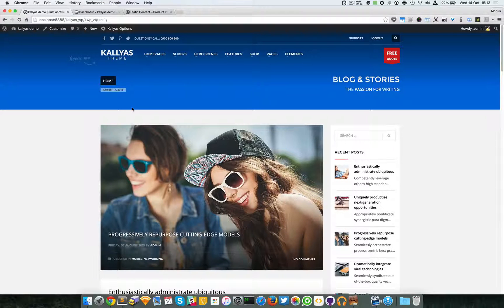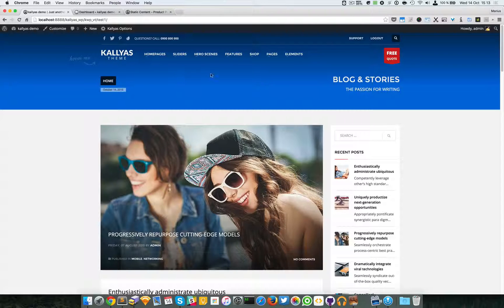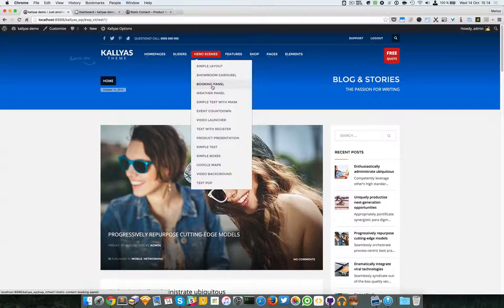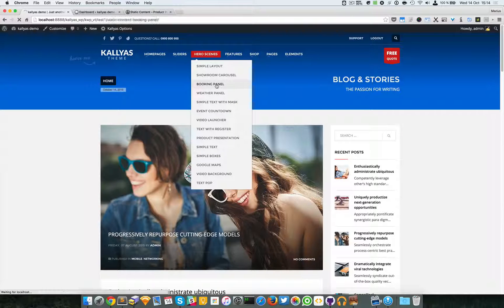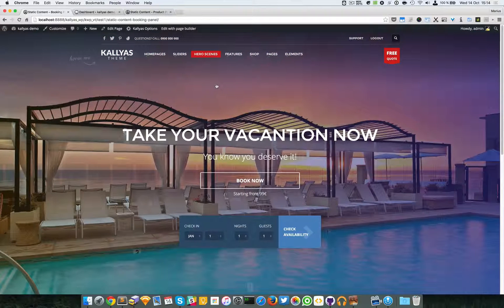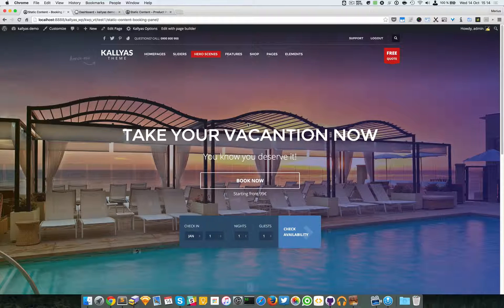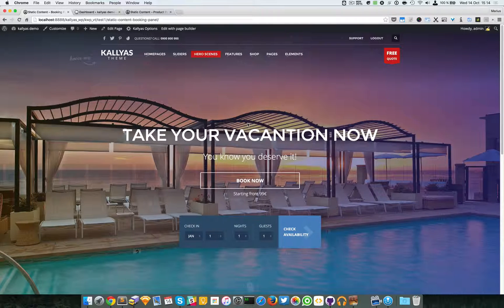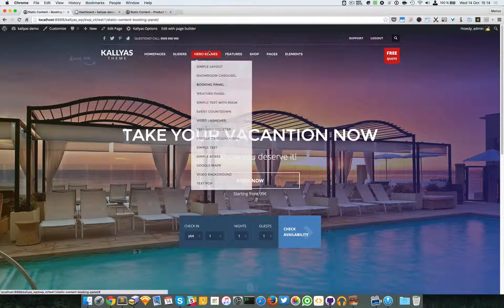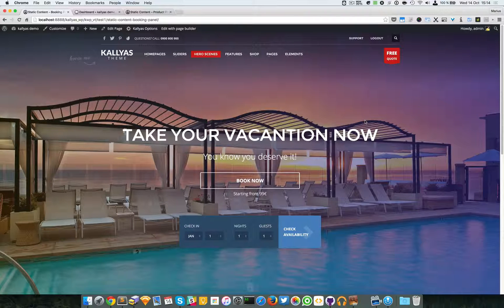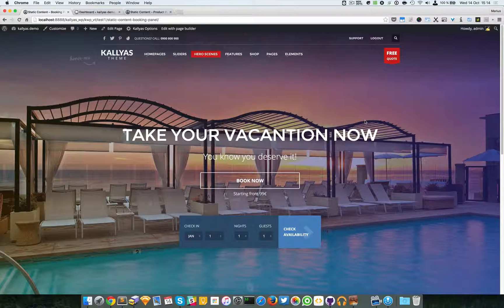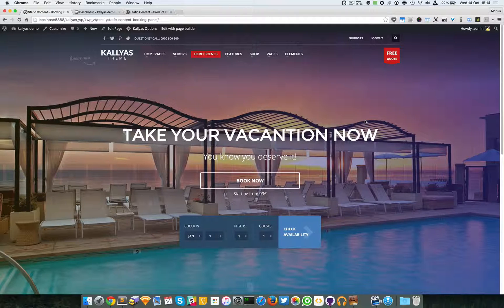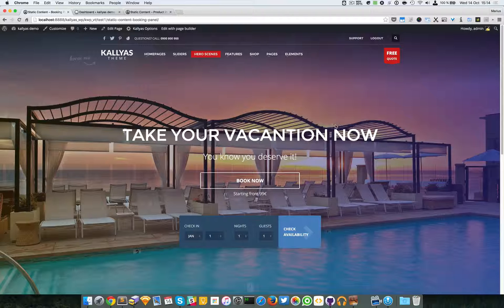In this video, I'm going to talk about the static content reservation form. If you want to preview the element, go to hero scenes and look for the booking panel. Yeah, I know they're different names, but they're pretty much just named differently - it's the exact same element. I think I'm going to change the name because I want it to have more resemblance to the element's name.